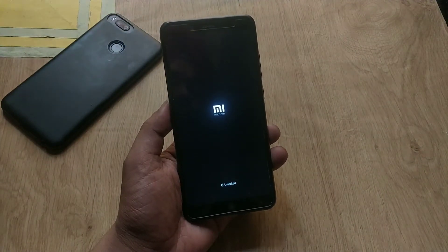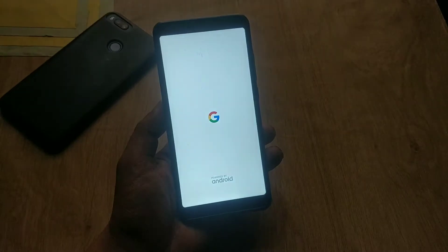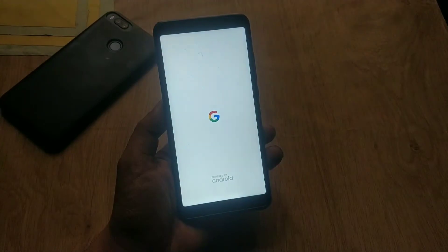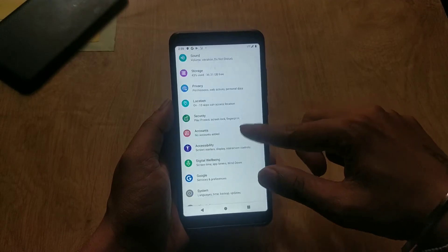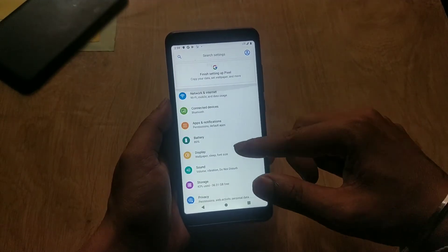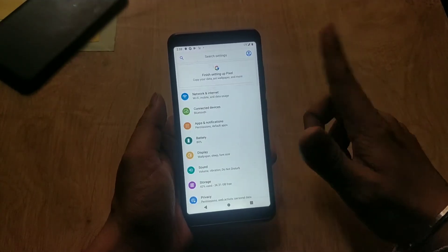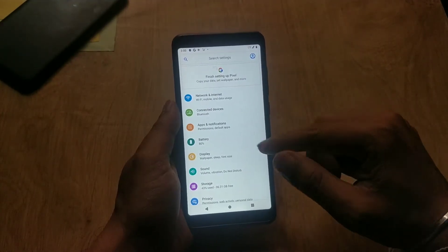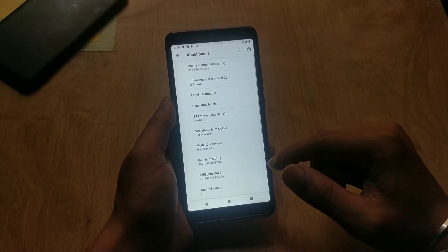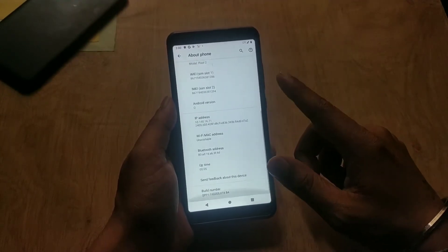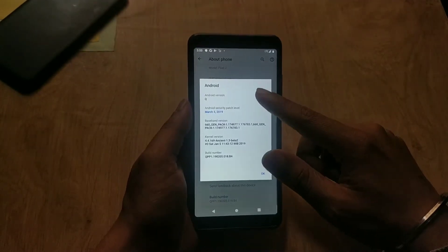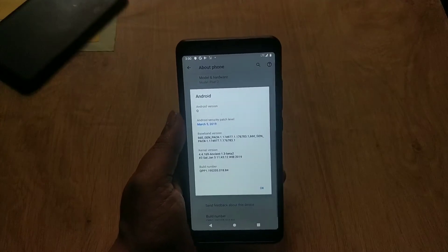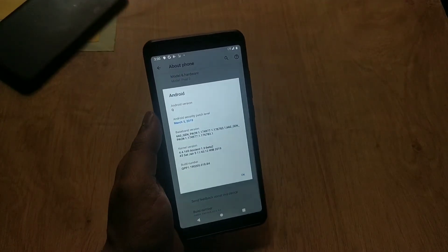Hey guys, welcome back. This is Amy with Android Power. In today's video, we are taking a look at Android Q Beta GSI for all Treble-enabled devices. Android Q Beta from the Pixel 2 XL has now been ported and can be flashed on any Treble-enabled device. I am extremely thankful to the developer Irfan Abdi for porting this GSI.